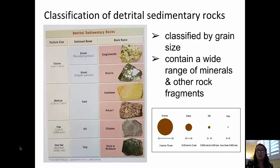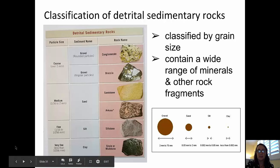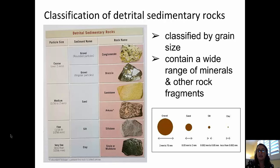In the sand-sized particles, we typically have two or three different types of sandstones: a quartz-rich sandstone, an arkose sandstone which contains some feldspars, and sometimes a graywacke sandstone which contains clay. In the silt-sized particles, we find siltstone, and finer yet, in the clay-sized particles, either shale or mudstones.